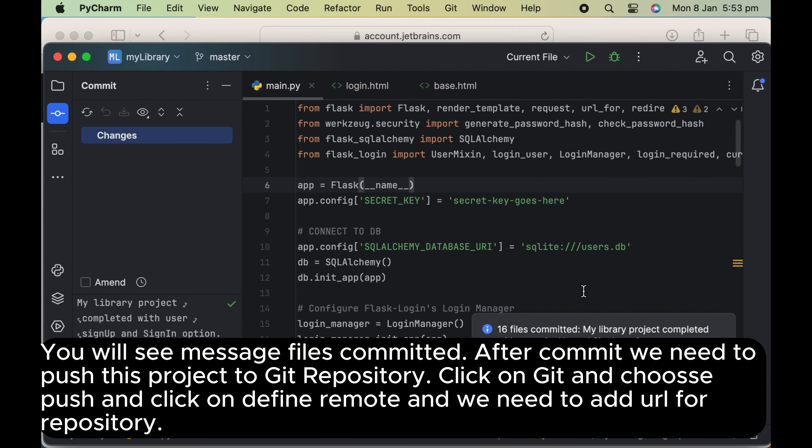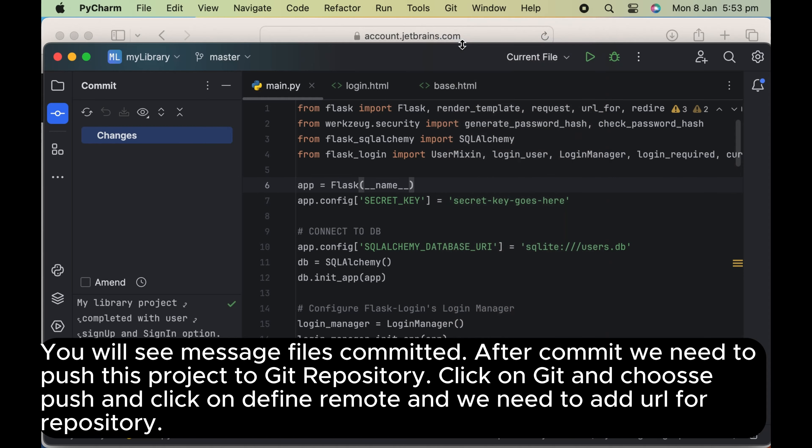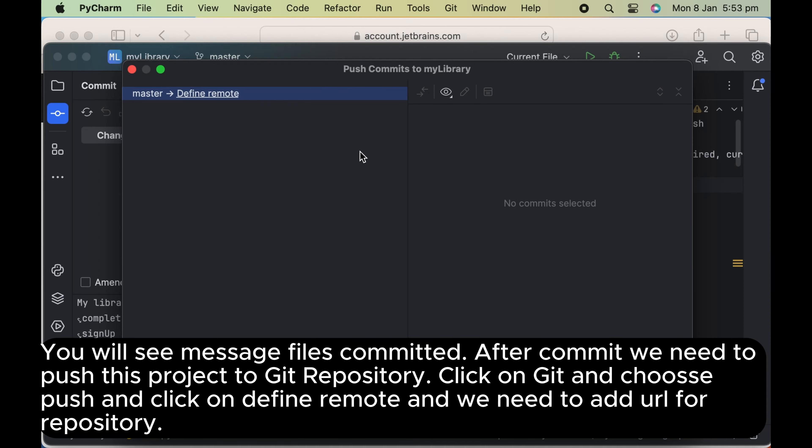You will see message files committed. After commit we need to push this project to Git repository. Click on Git and choose push and click on define remote and we need to add URL for repository.